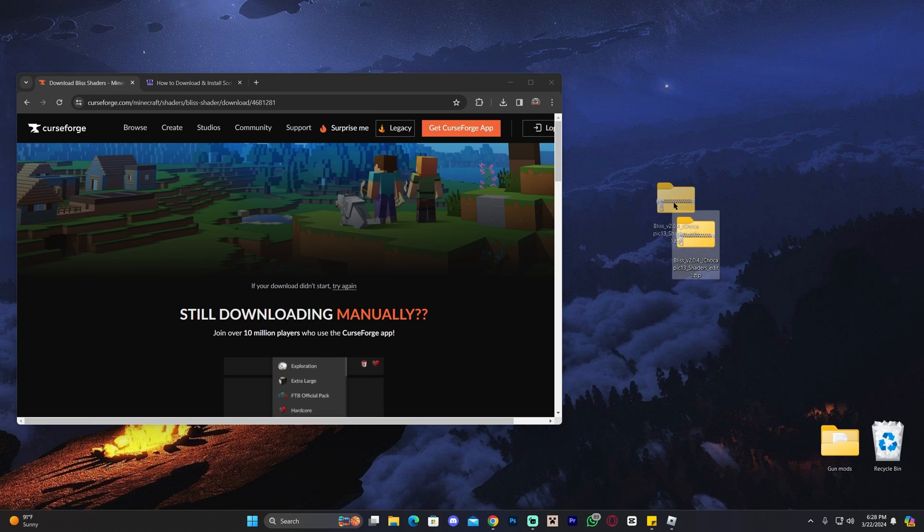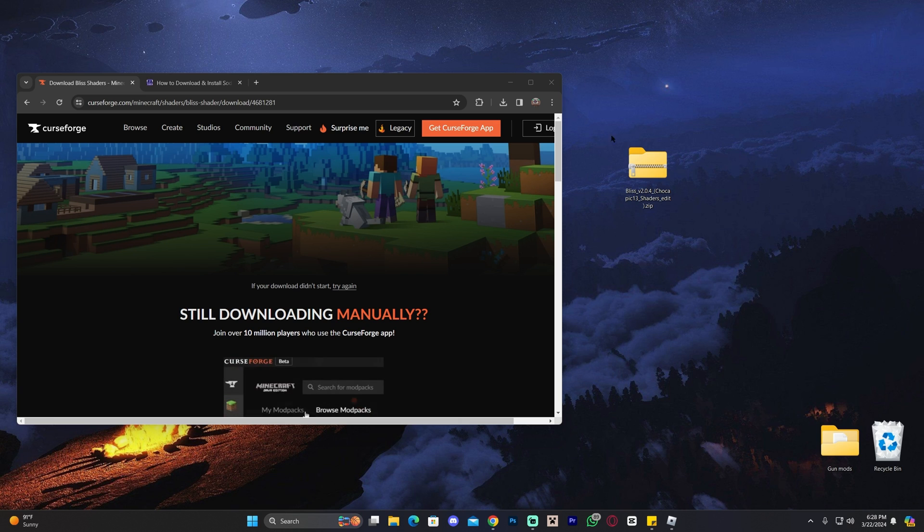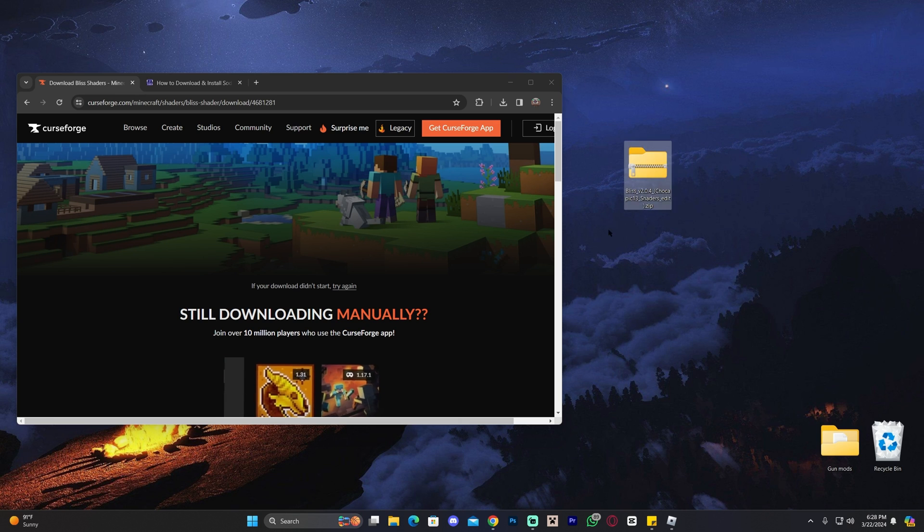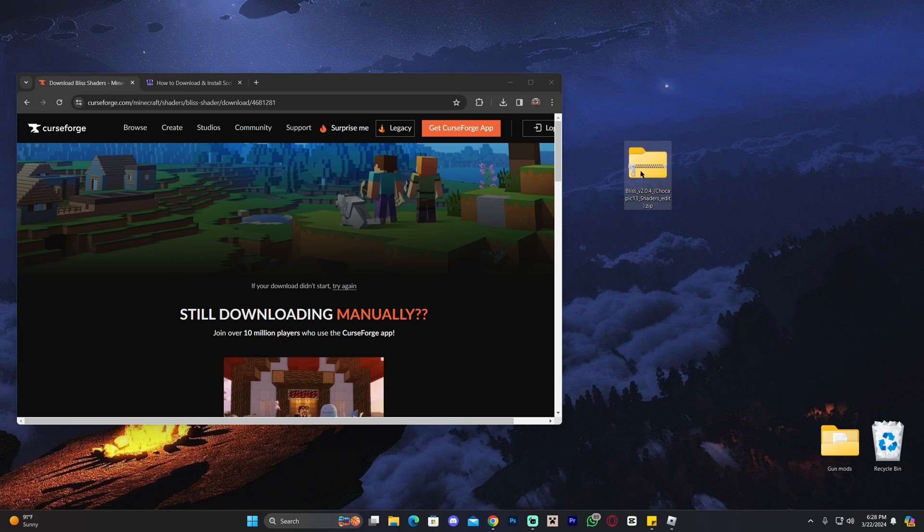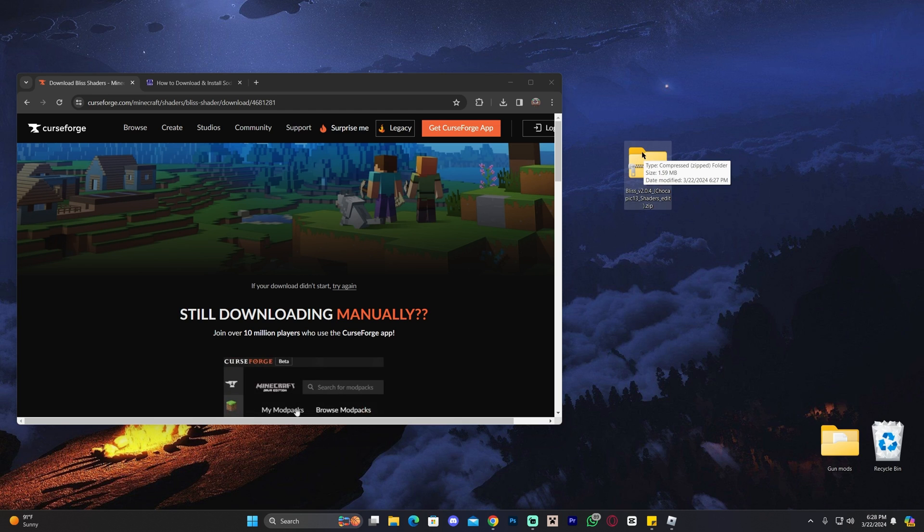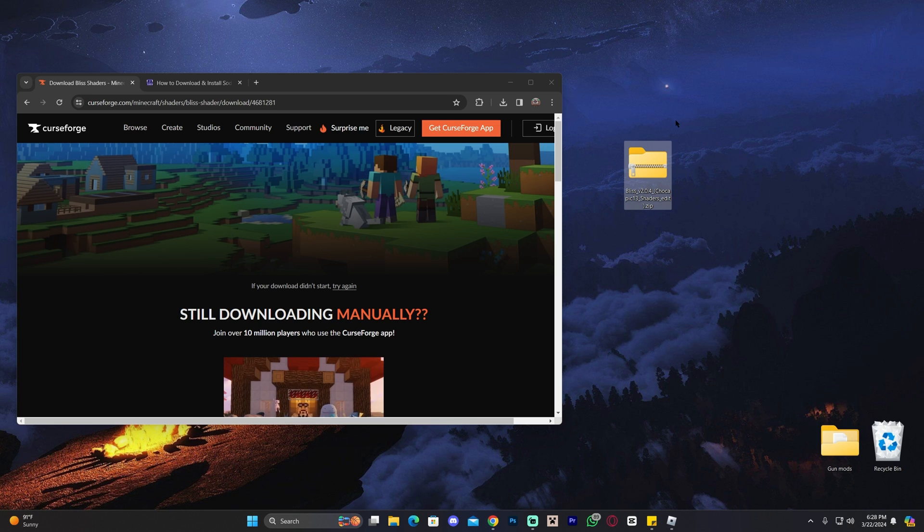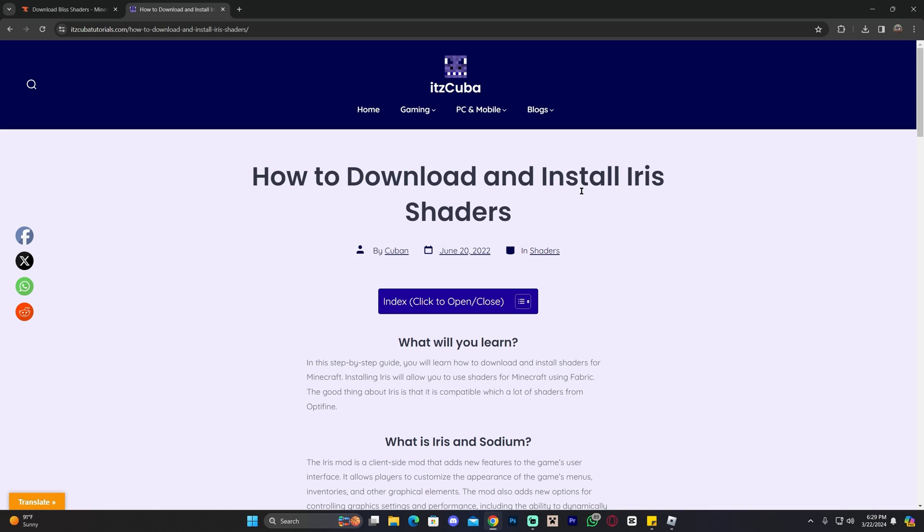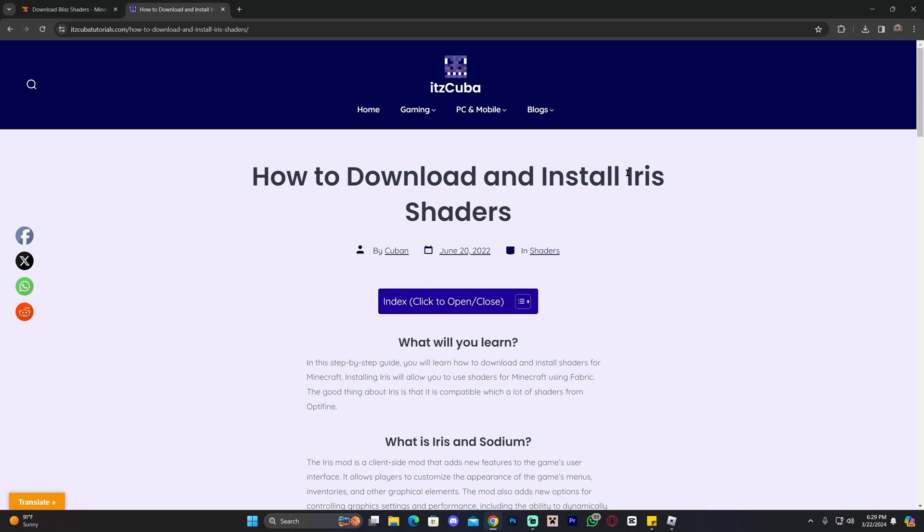Now once we have Blizz shaders on the desktop, if you already have some type of shader loader like maybe Optifine or Sodium - maybe you watched our videos in the past and you already installed one of those - all you have to do is add this shader into your shaders pack folder and that's it. You're set. You'll have shaders working if you already have Optifine or Sodium or maybe Iris or something like that. Now I'm assuming a lot of you don't have either Optifine or Sodium and you're going to need to install some type of shader loader, which is why in this video we're going to install Iris shaders.